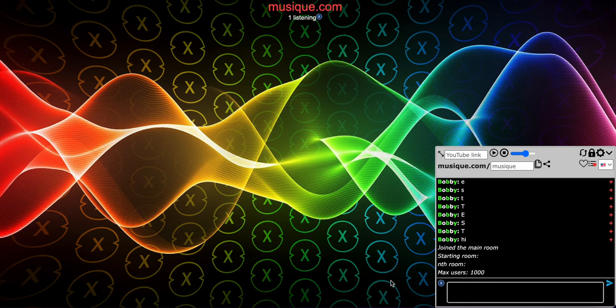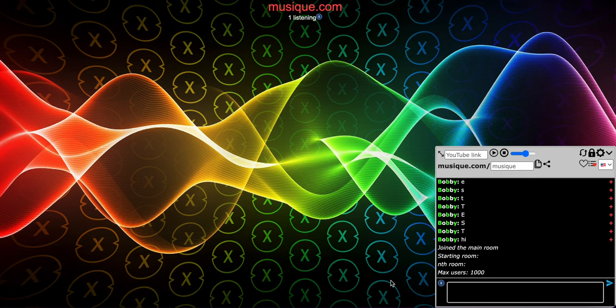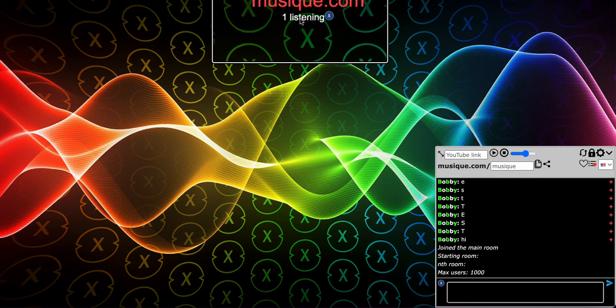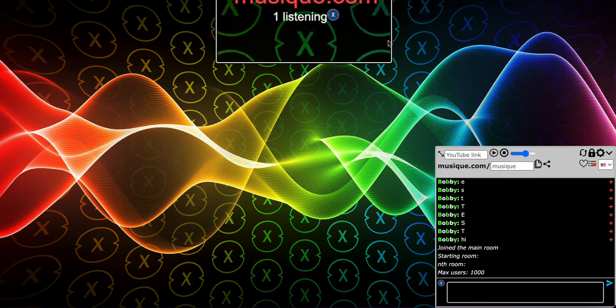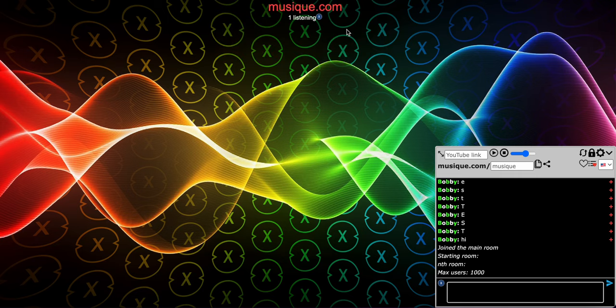Rest in peace Discord Watch Together. What do I mean by that? I created a website, a chat site called Musique, where you can watch YouTube videos with other people in any room. The link is musique.com and I will show you why the site is superior. It's very simple.